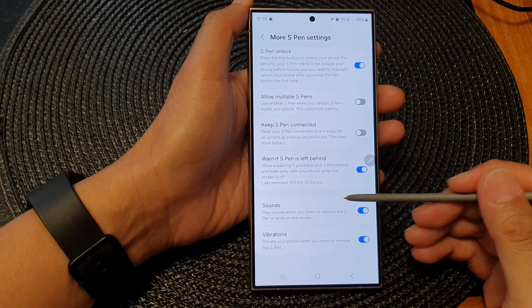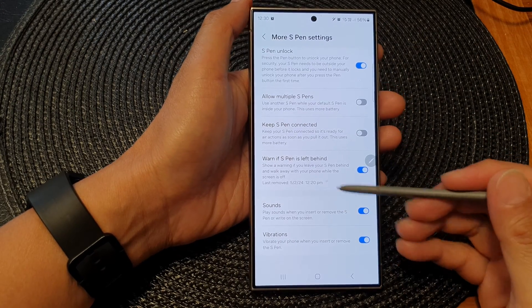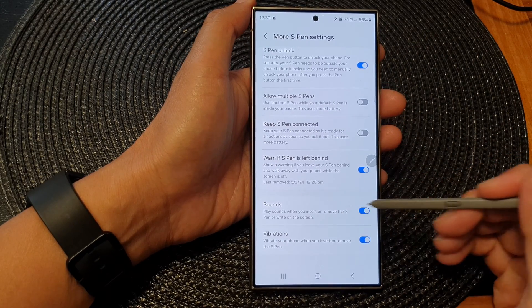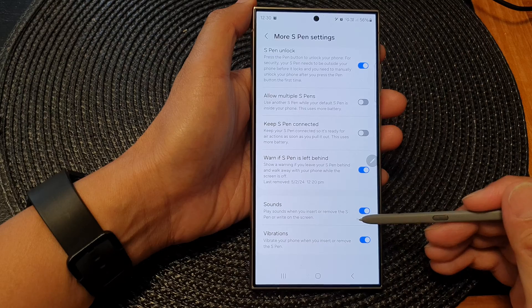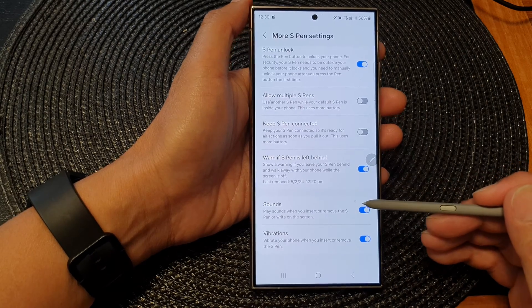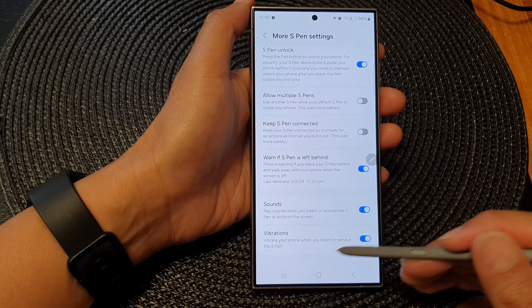How to turn on or turn off S Pen sounds on the Samsung Galaxy S24 series.